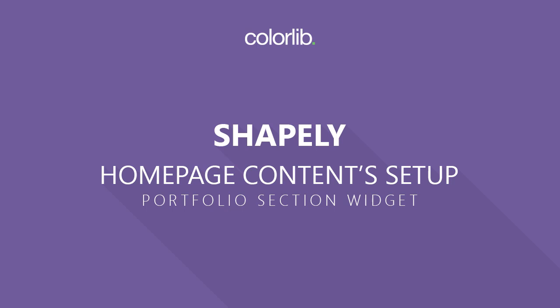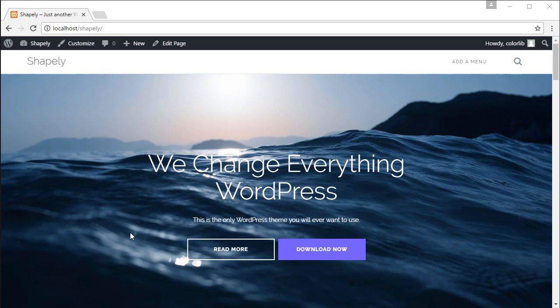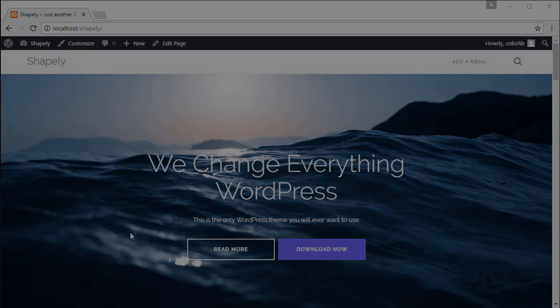Hi, welcome to ColorLink video tutorial. In this video, we will learn how to add portfolio content and display it in our homepage by using portfolio widget.